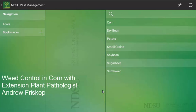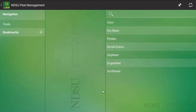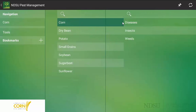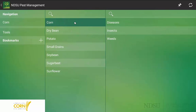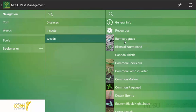Hello, this is Andrew Friskup. I am the North Dakota State University Cereal Extension Plant Pathologist. Today I am going to show you an example of how to use the NDSU Pest Management App. In this case, I am going to say I am a corn farmer in North Dakota and have an issue with common cocklebur. Using the Pest Management App, the way I would get to information for common cocklebur control in corn would be select the host crop, corn, select the pest, in this case it is a weed, and then look at common cocklebur itself.